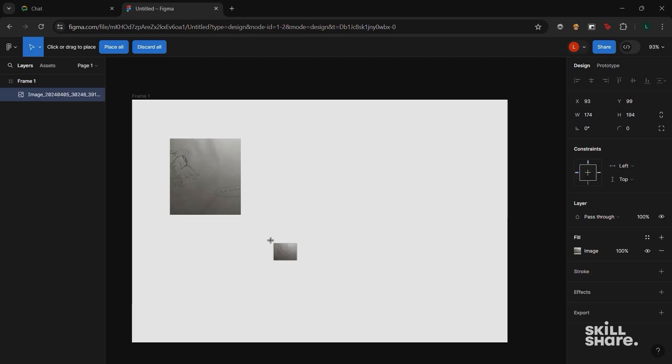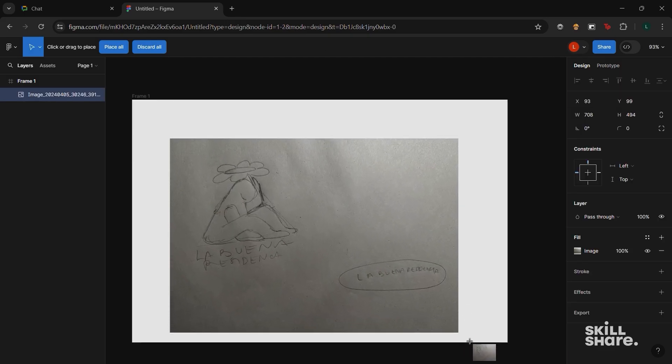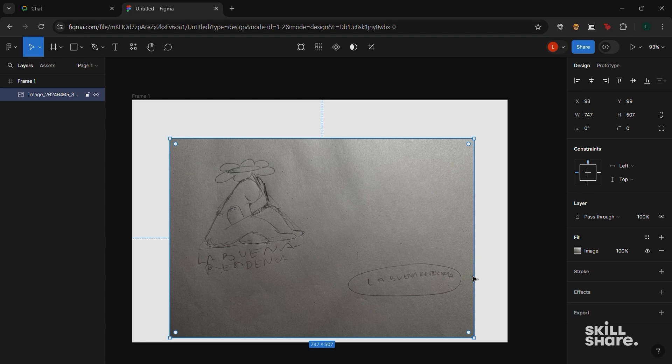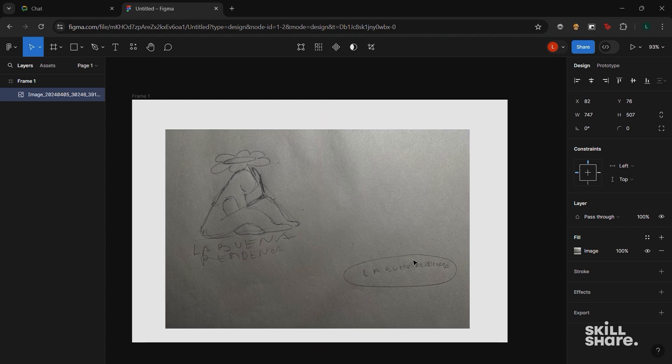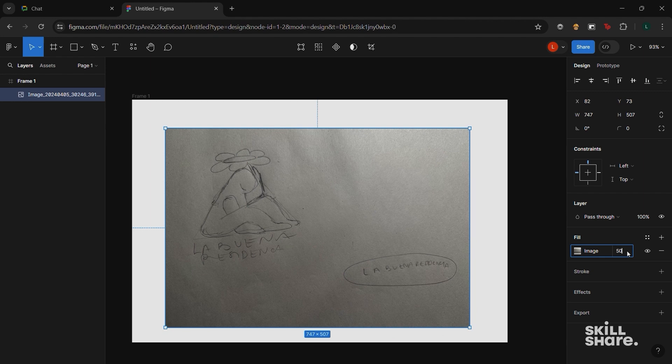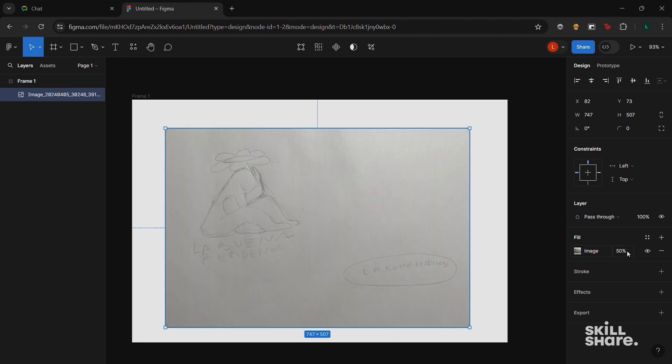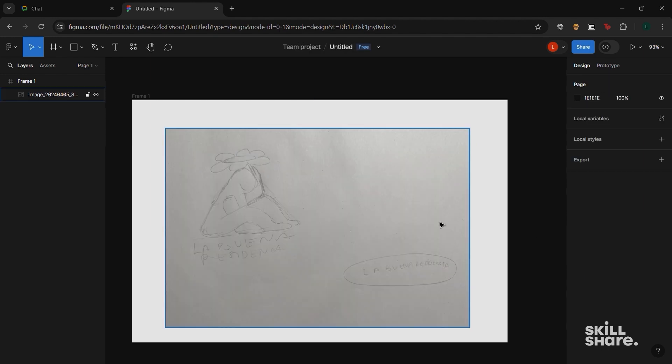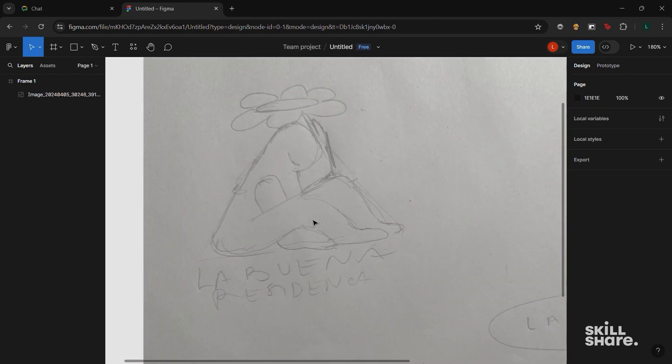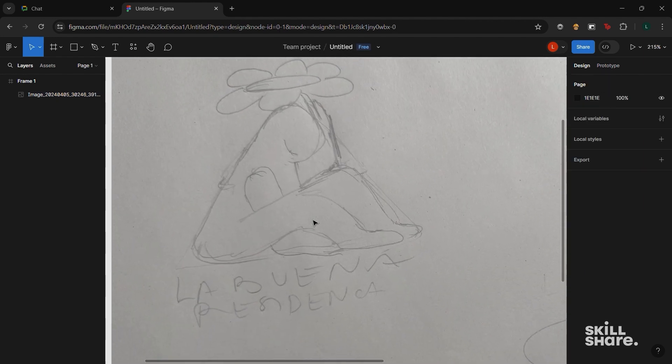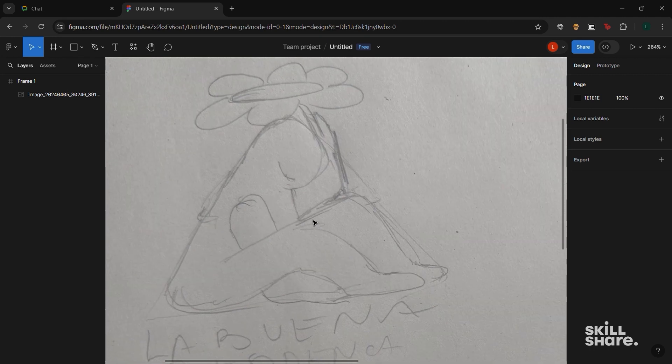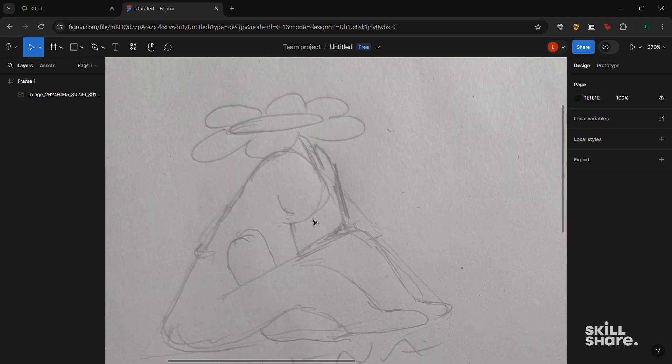Adjust the opacity of the image. In order to work better, you can lower the opacity of the image you are using as a guide from the panel on the right. With the image selected, a section called Fill will appear on this panel. By changing the percentage that appears in this section next to the image, you can adjust its opacity.